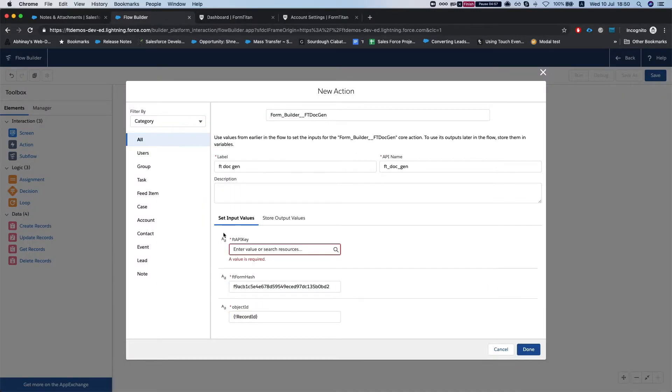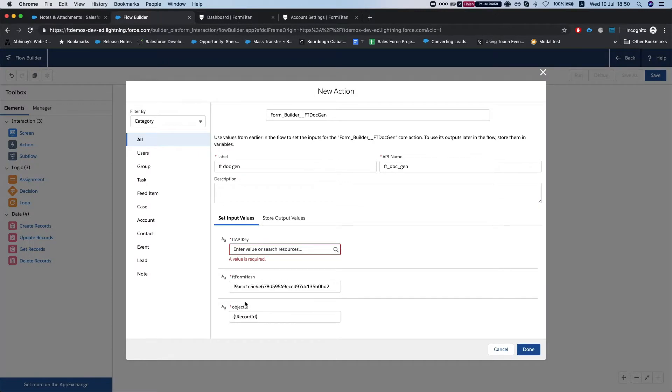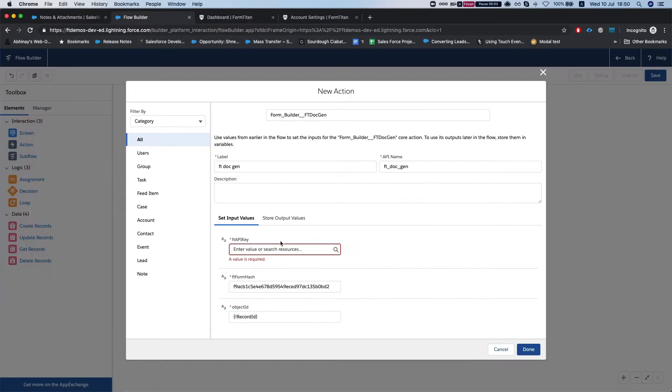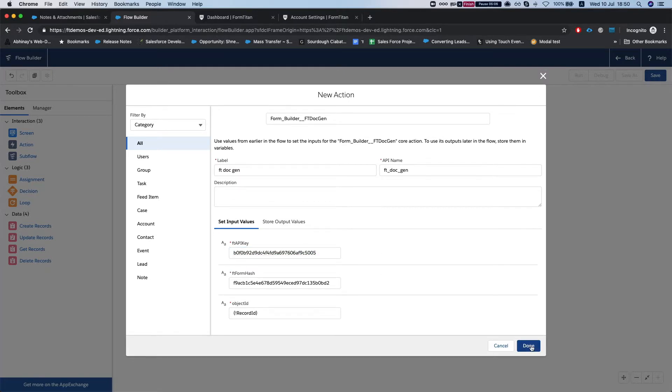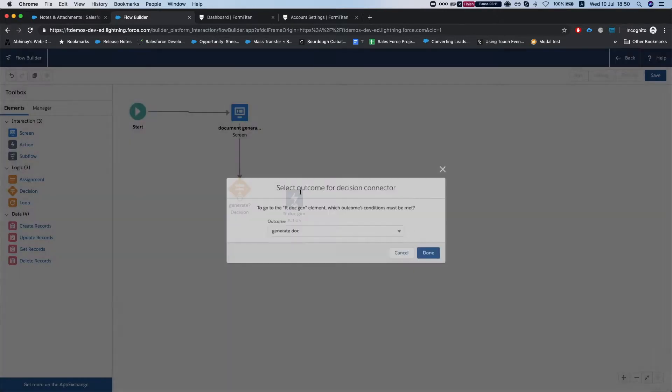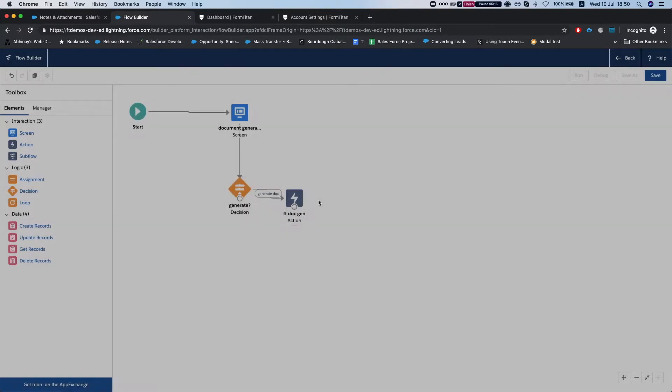Paste it over here, you can keep it as variables as well if you like, but in this instance I'm just going to use it statically. So we'll hit done and connect it to this guy and the outcome of generate doc.